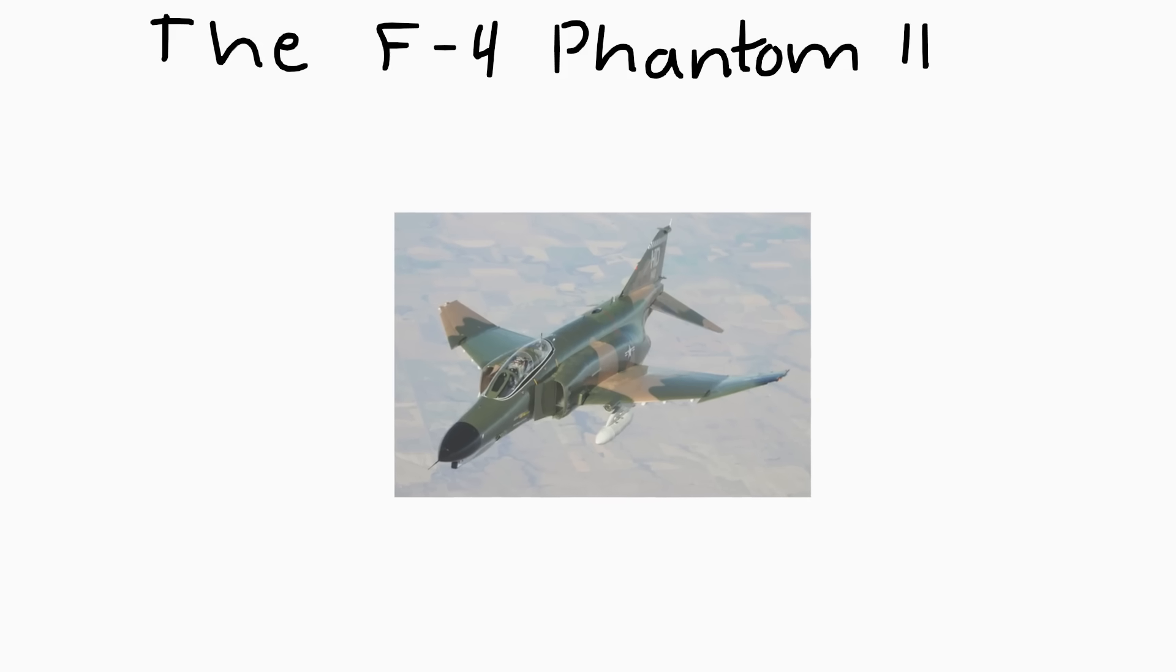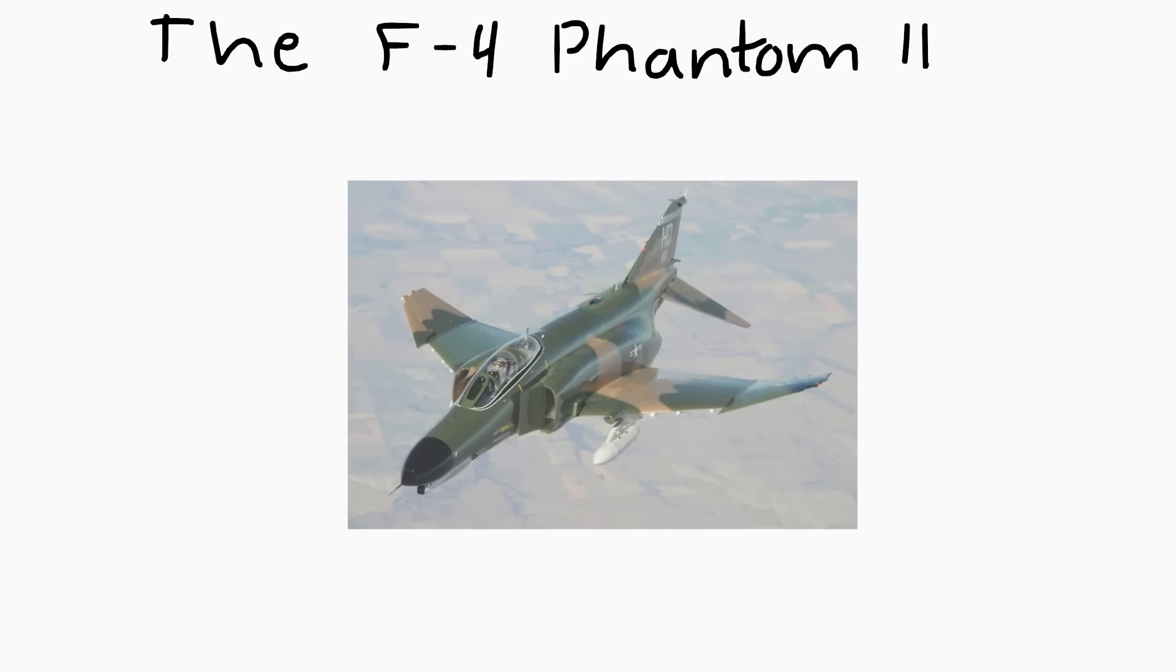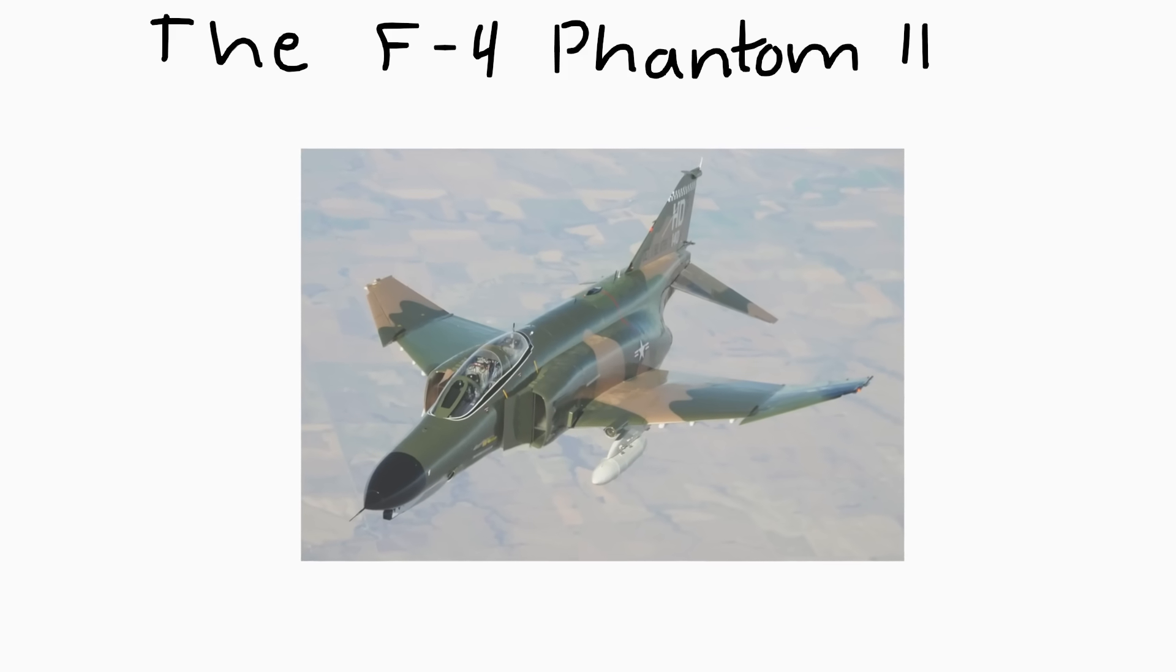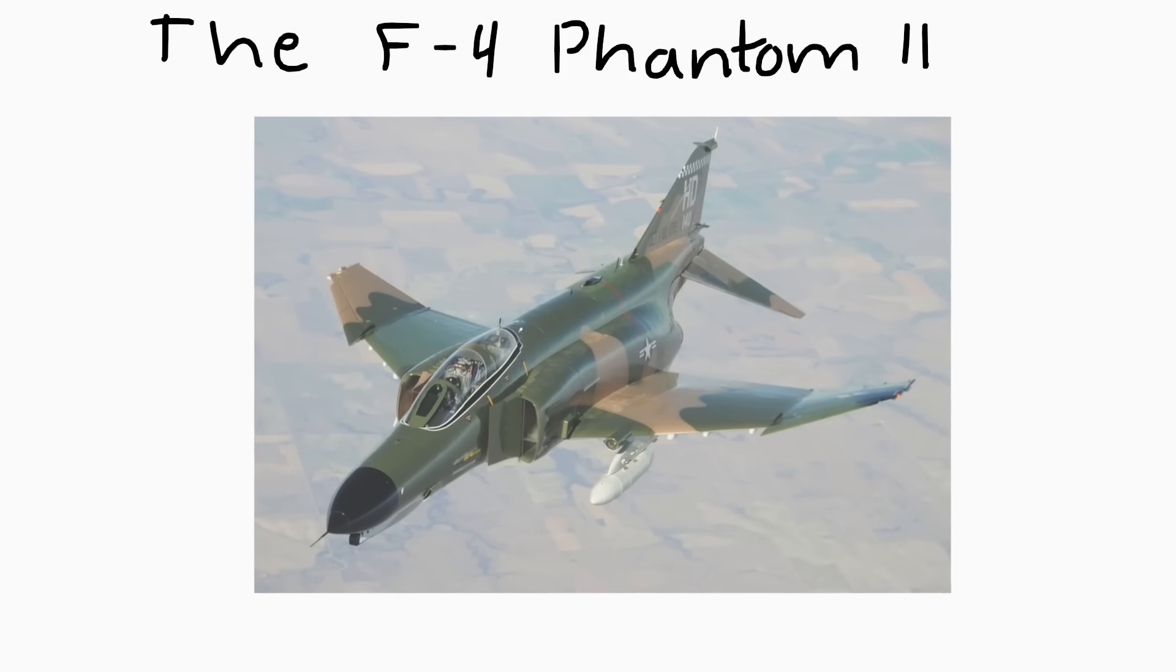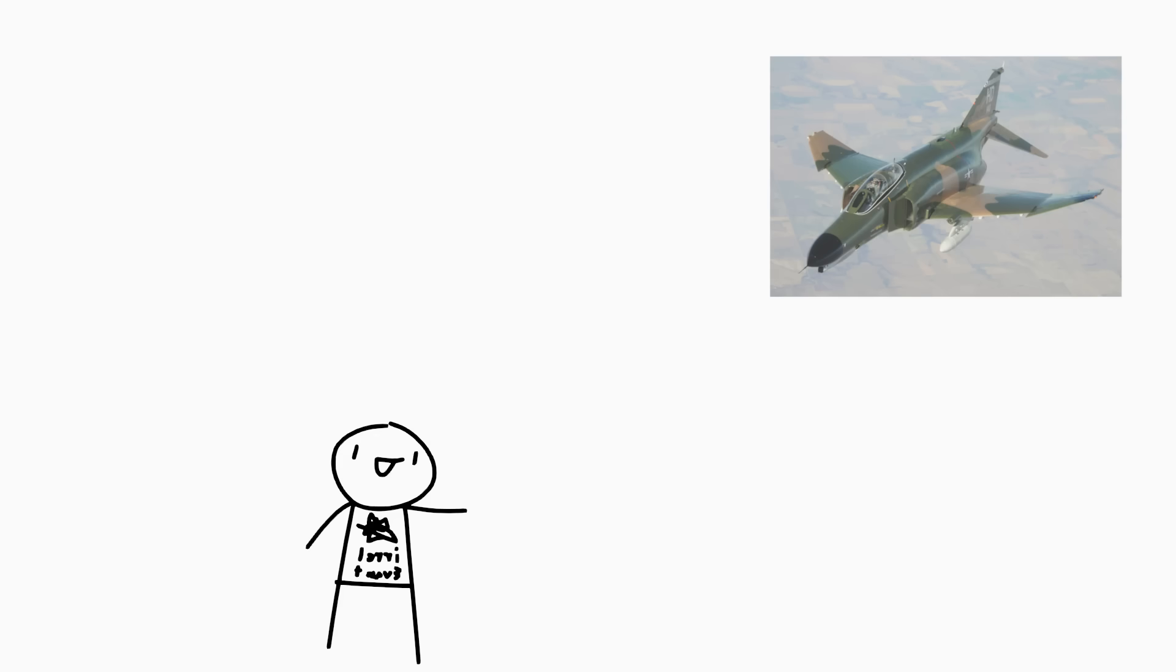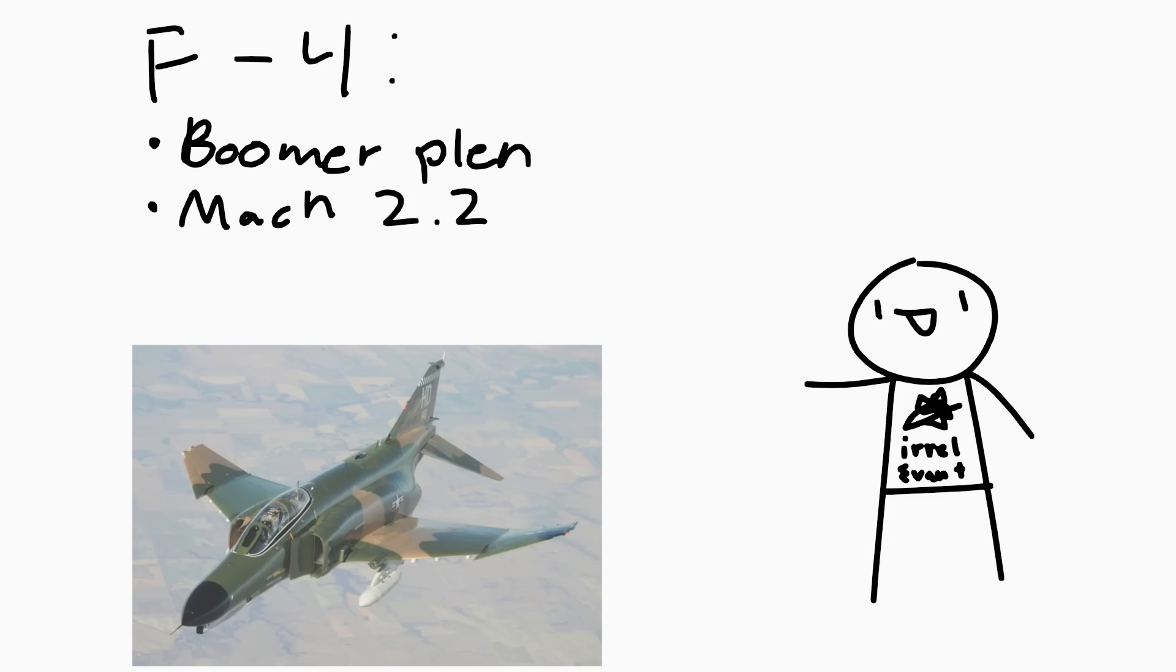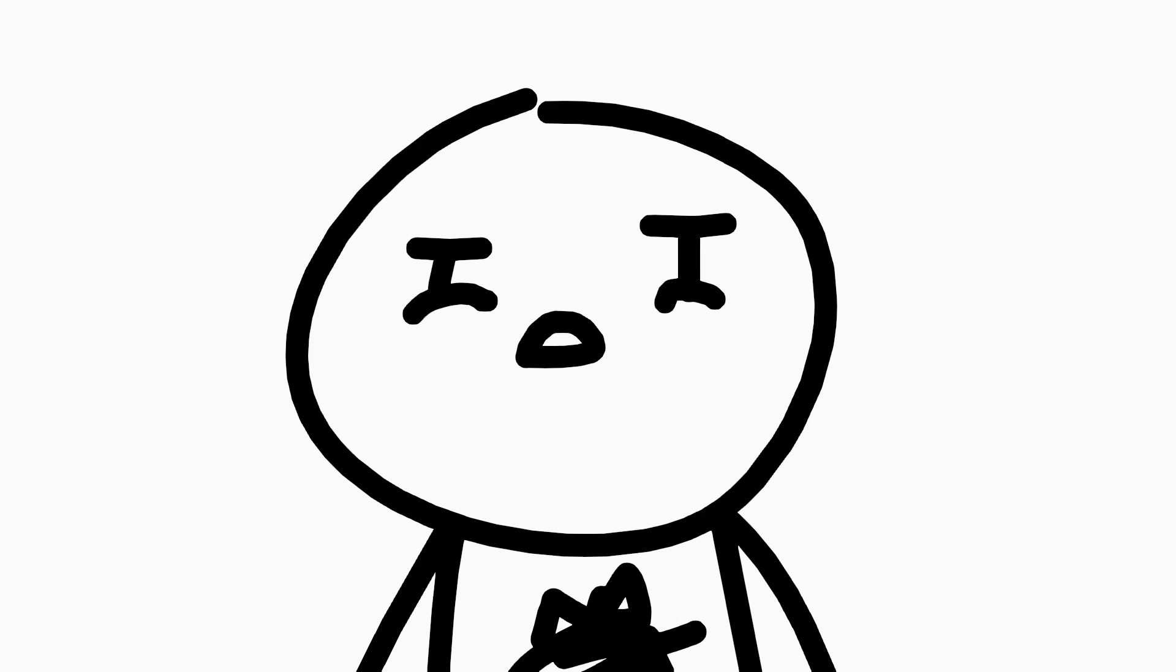Starting with the F-4 Phantom II is a fighter interceptor bomber meaning that it shoots at planes, bigger planes, and ground planes. Being put into service in 1960 the Phantom was very good for its time. It had a top speed of Mach 2.2 and was pretty maneuverable despite being a heavy fighter at 30,000 pounds on an empty payload but it had one fatal flaw.